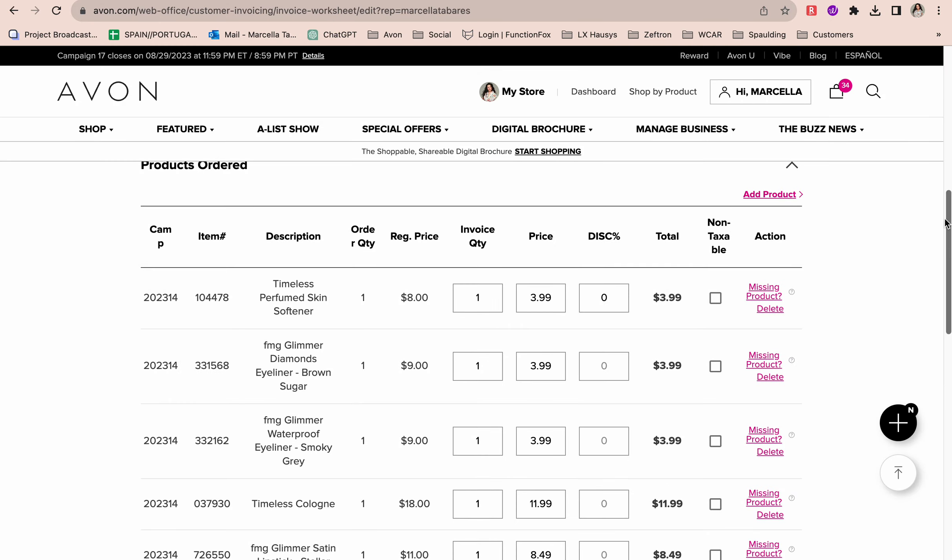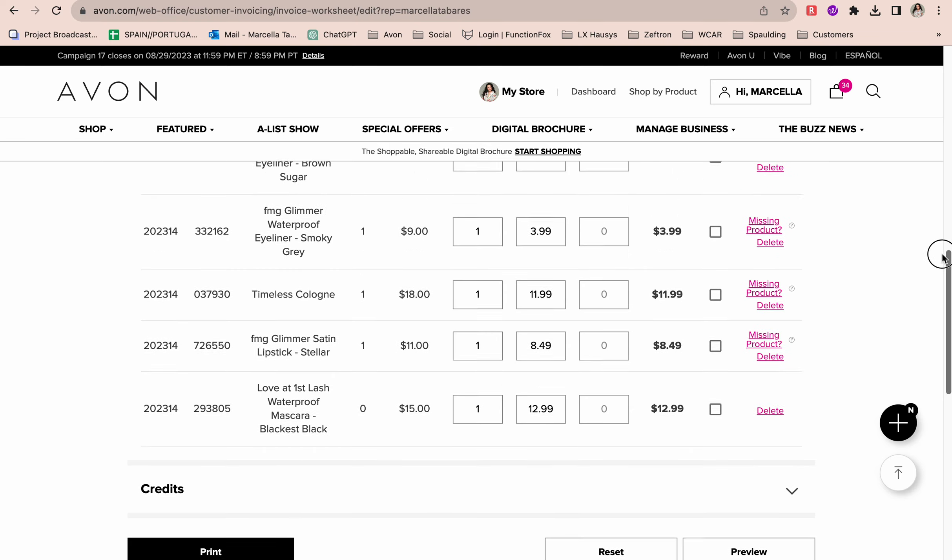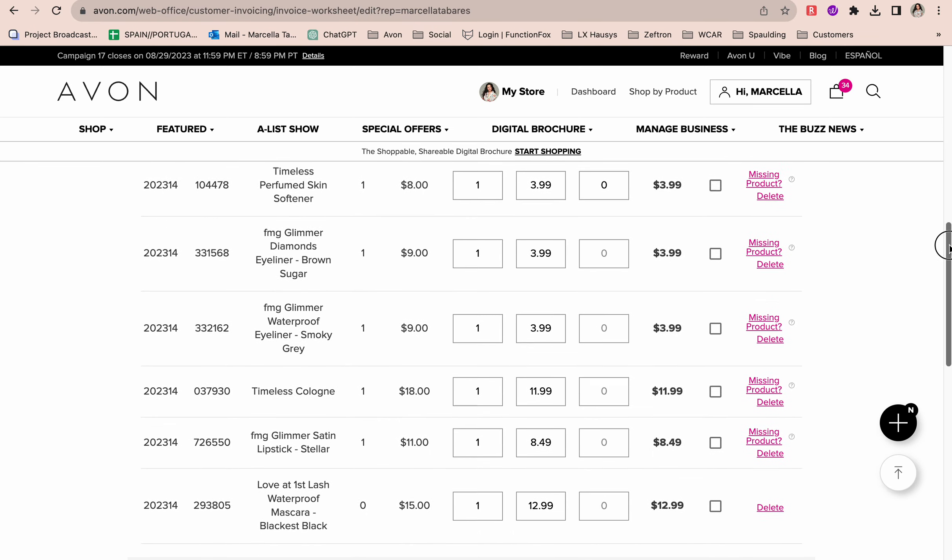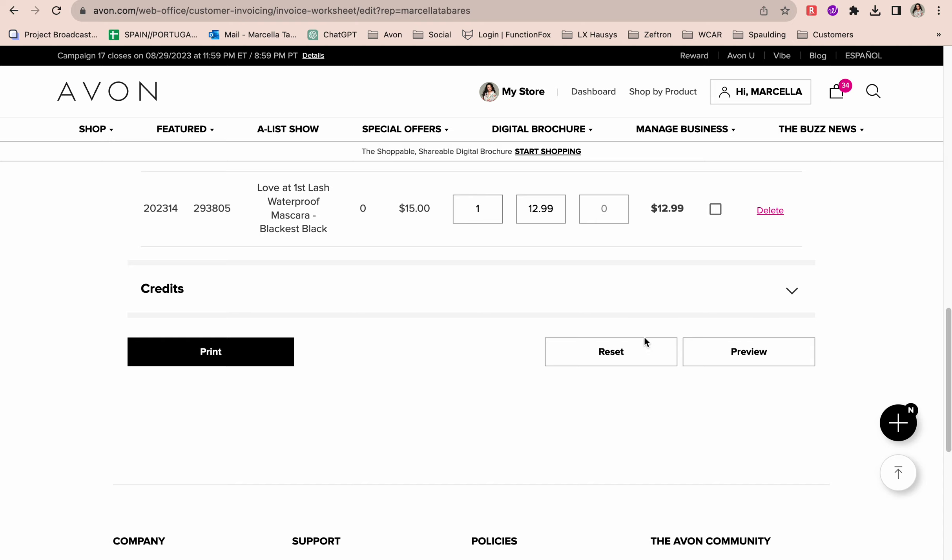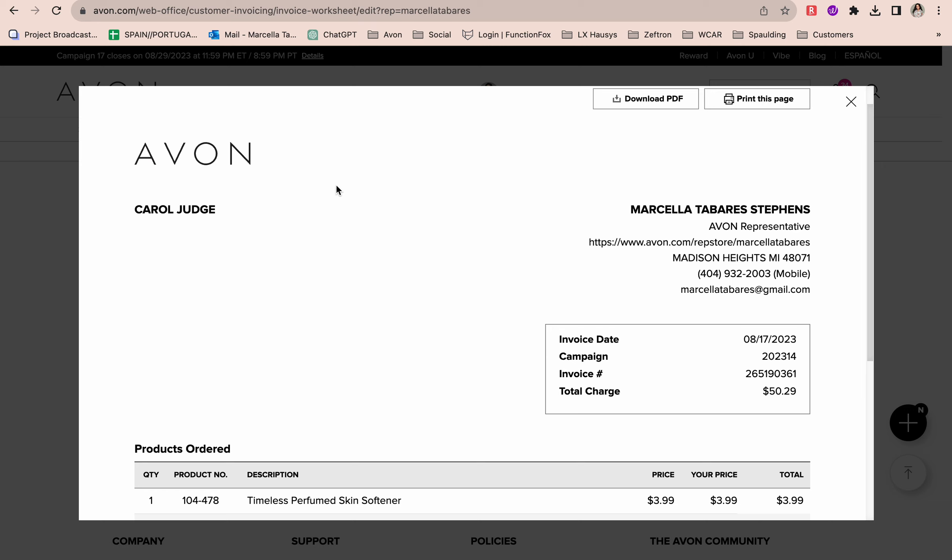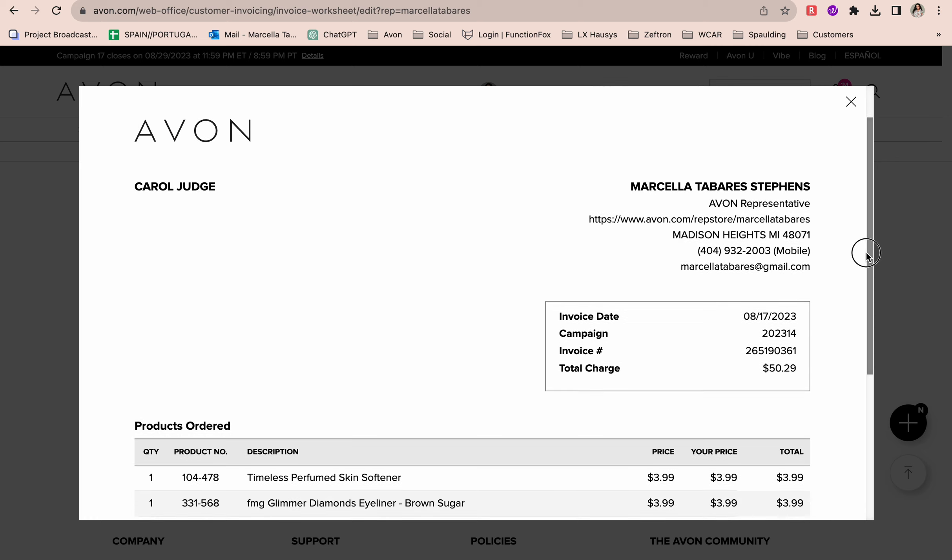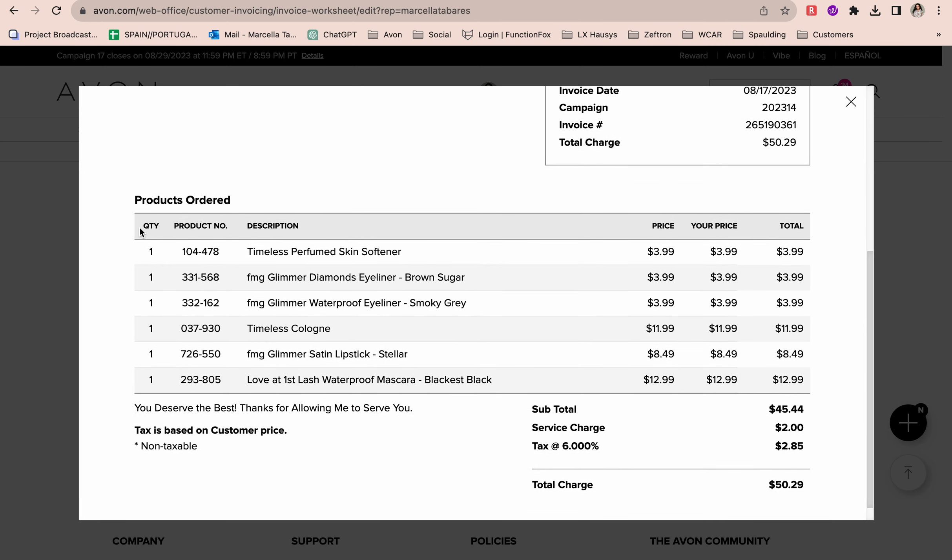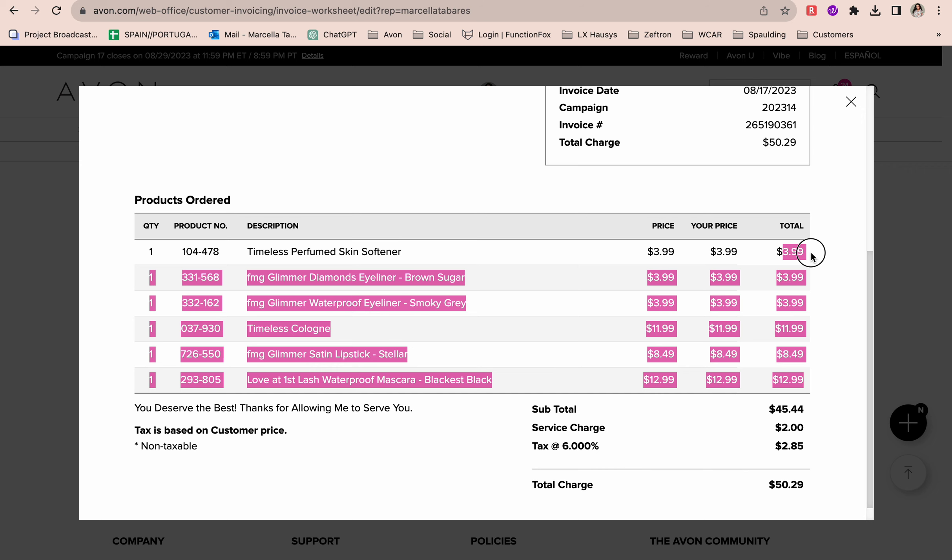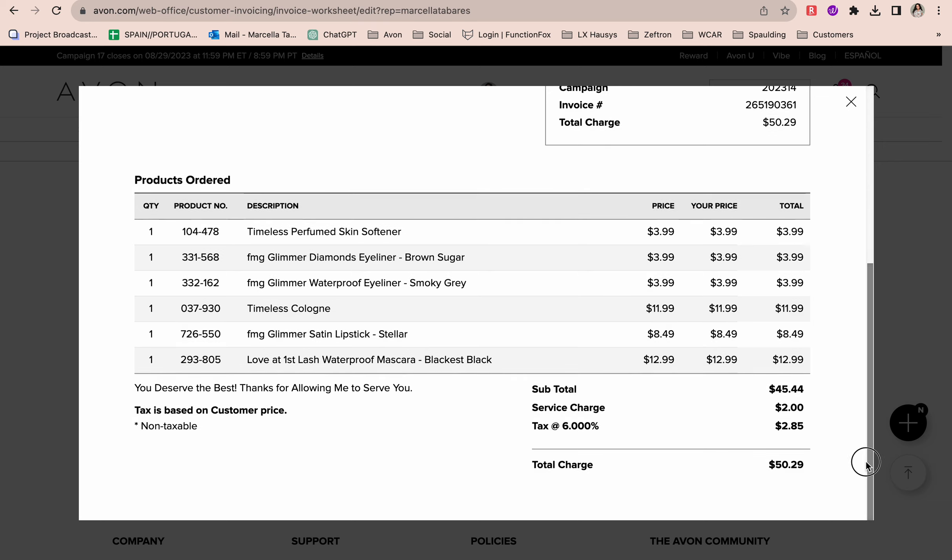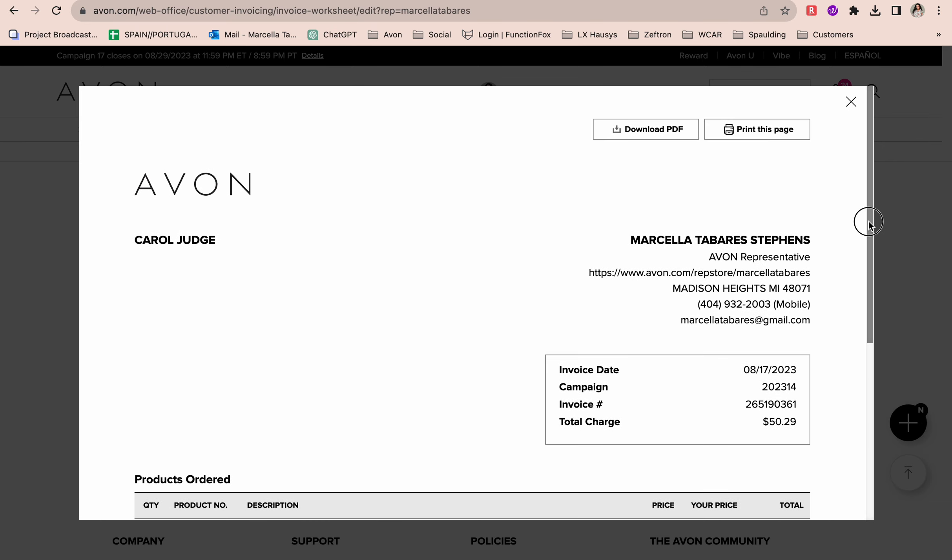There's a lot you can do here with your customer invoices. Let's say this all looks good to me and I want to preview it. I would go ahead and click Preview, and you see here it looks so nice and professional. Here's her name, here is my information. Keep scrolling down and here's where she can see the itemized invoice showing the quantity, product number, description, price, and total. This is the subtotal, the service charge of $2, the tax at $2.85, and then she owes me $50.29. Now I can come in here and print this easily, or I can download it and send it to her through email or text, or maybe print it out for a physical copy.